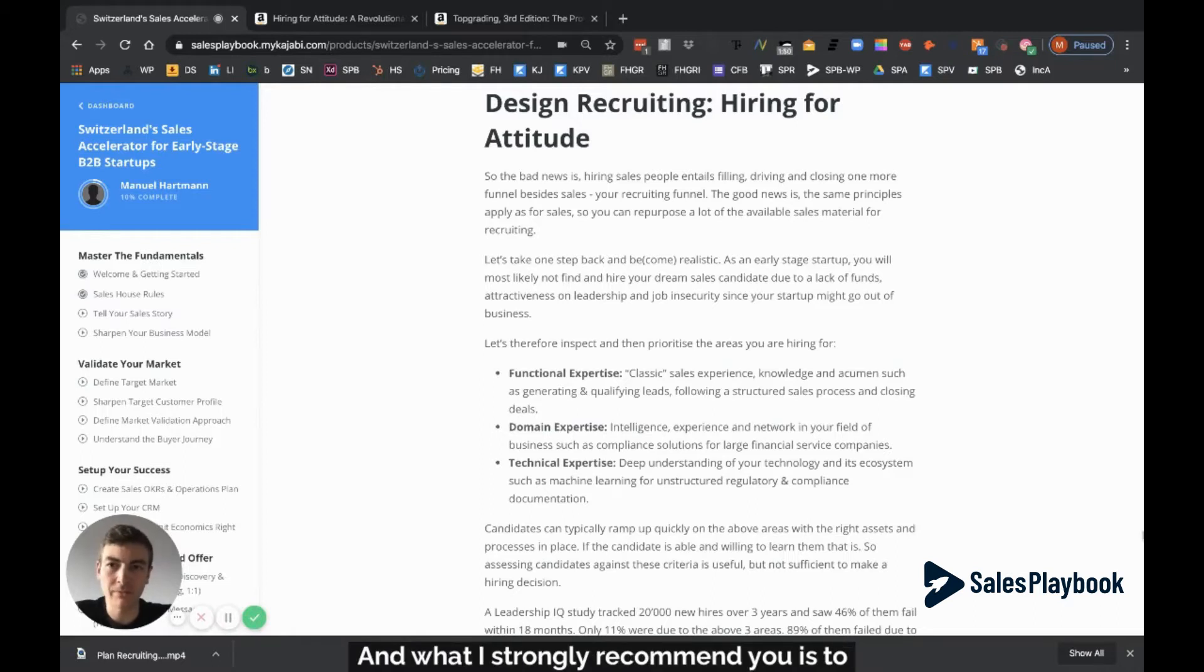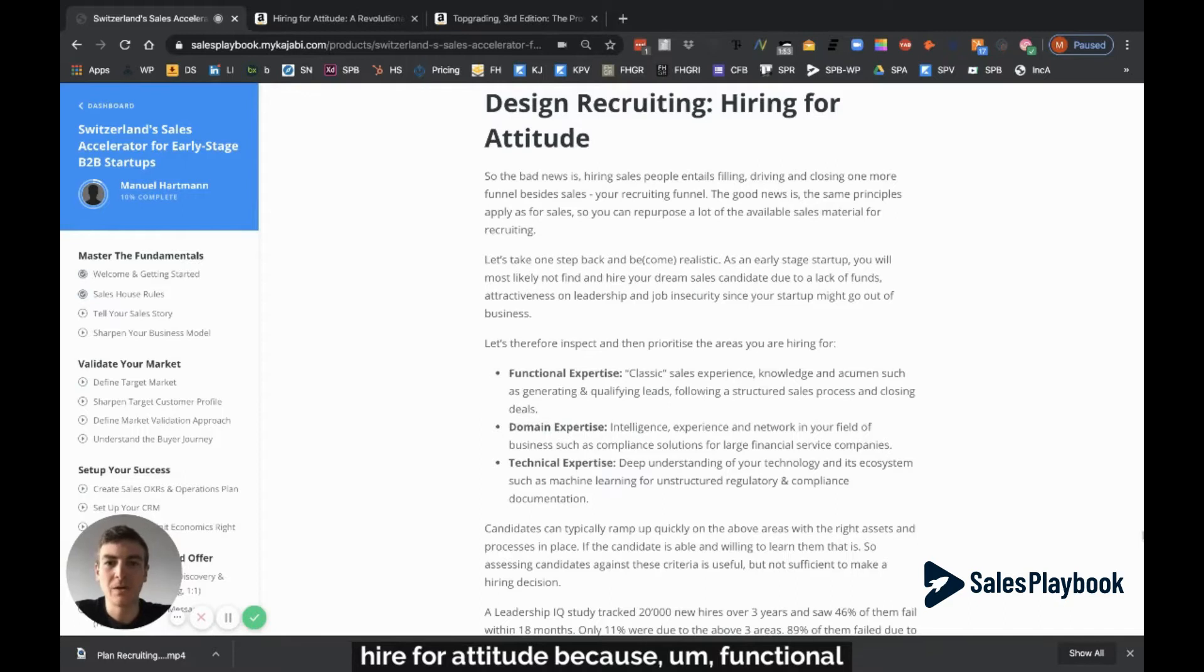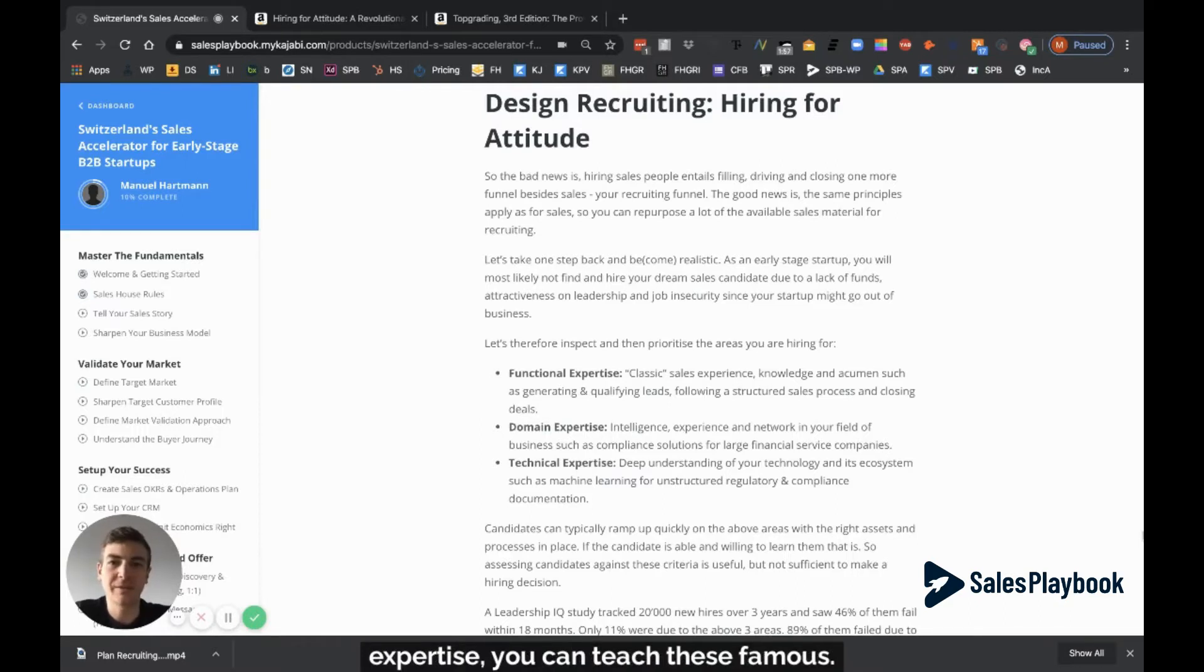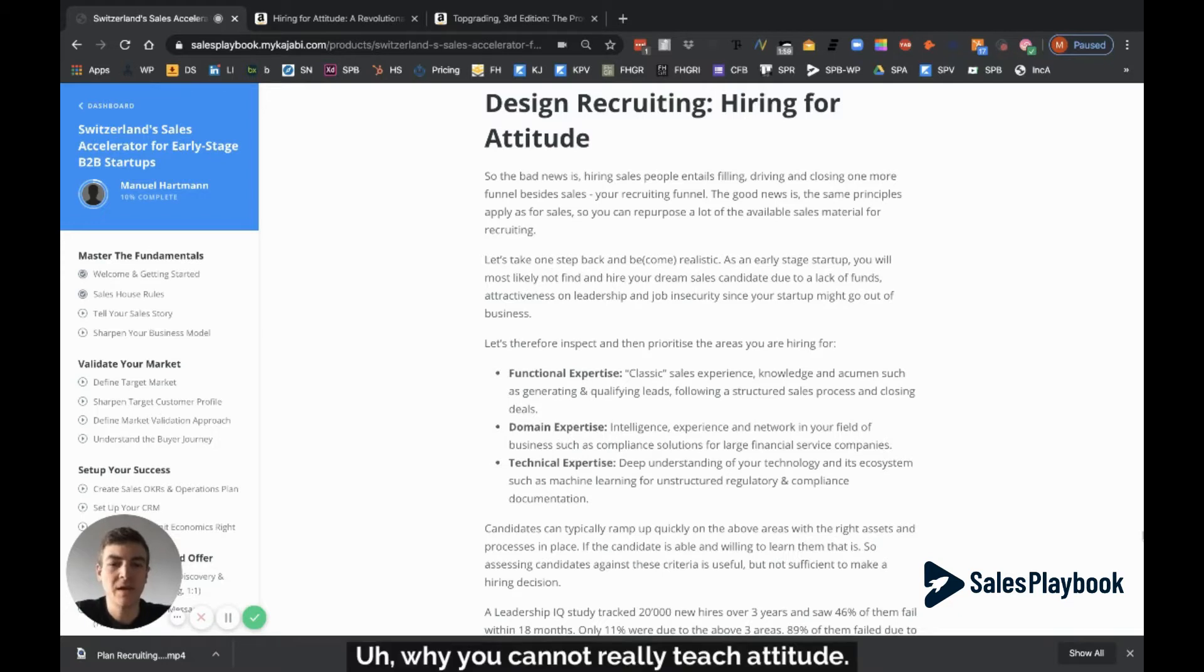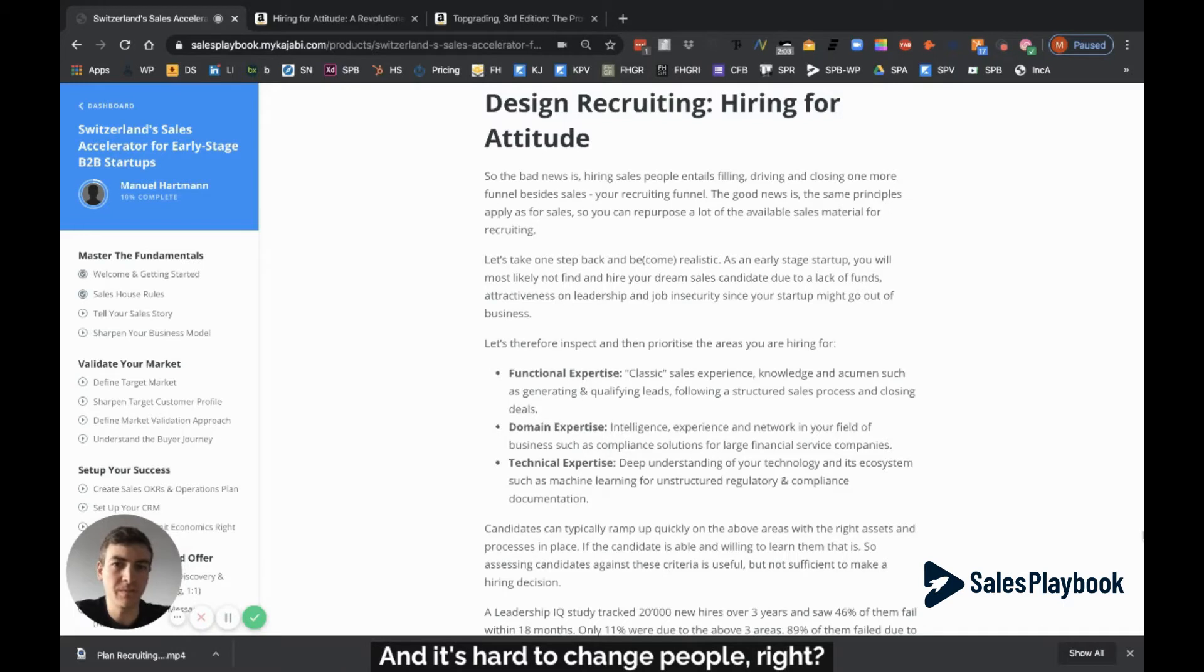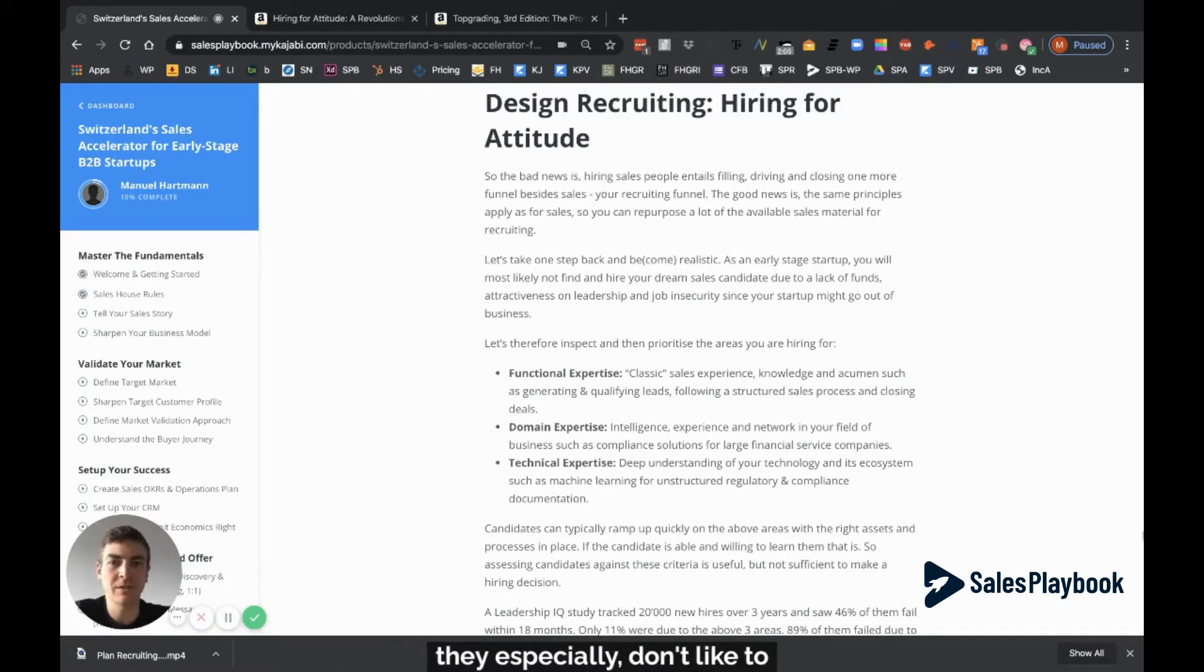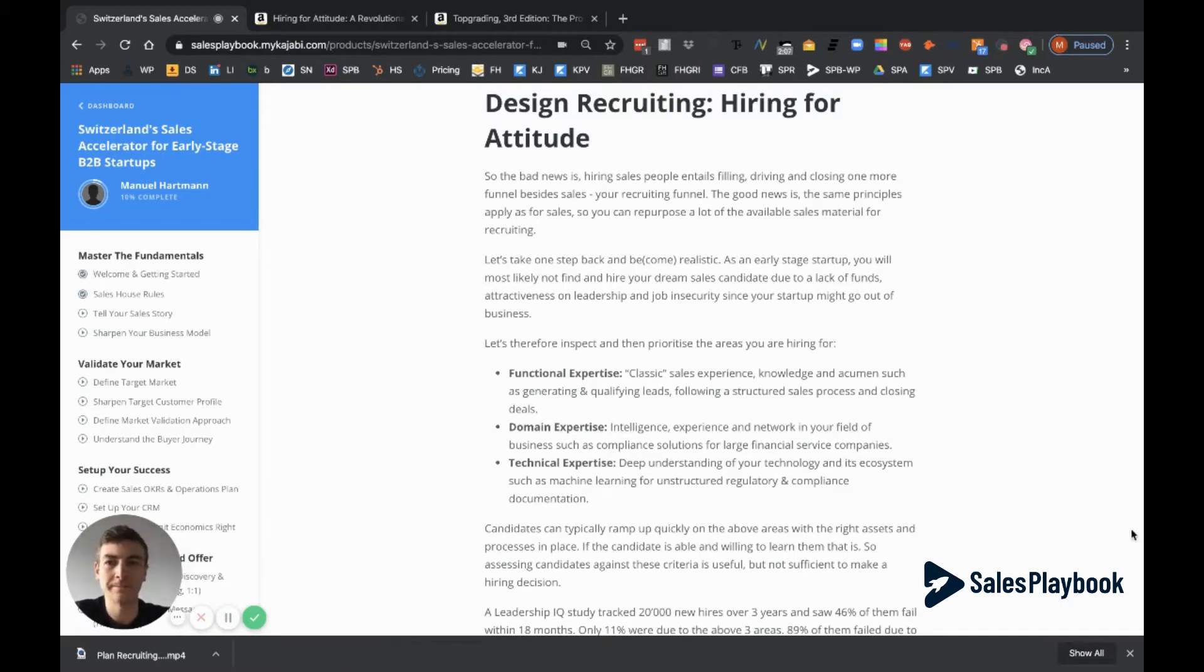What I strongly recommend is to hire for attitude. Functional expertise, domain expertise, technical expertise - you can teach these things. But you cannot really teach attitude and it's hard to change people. People don't like change and they especially don't like to change attitude and character.